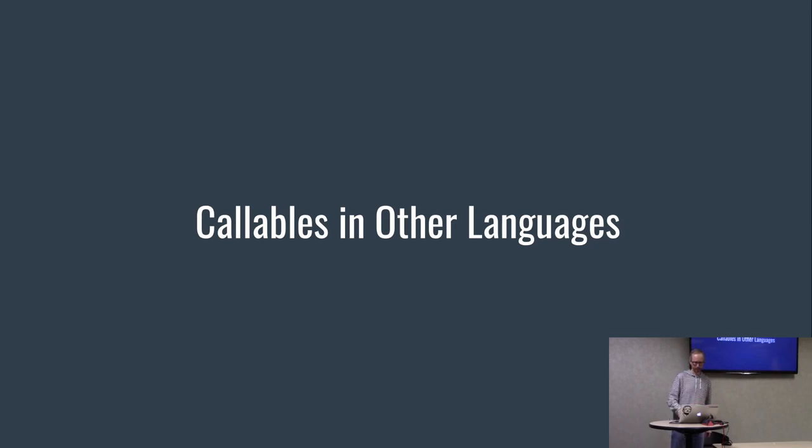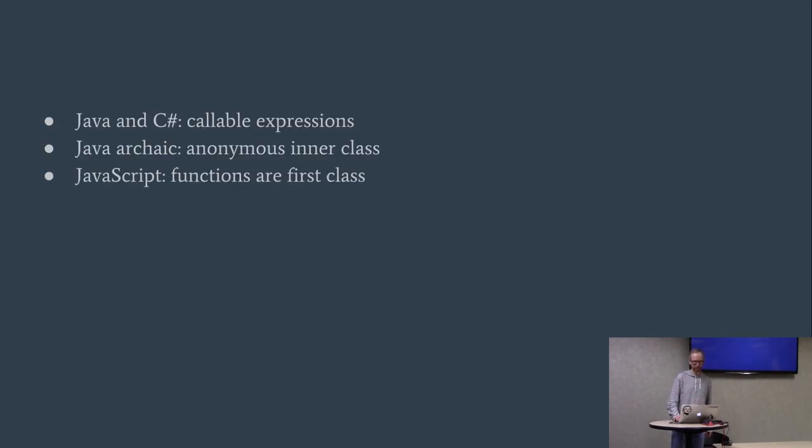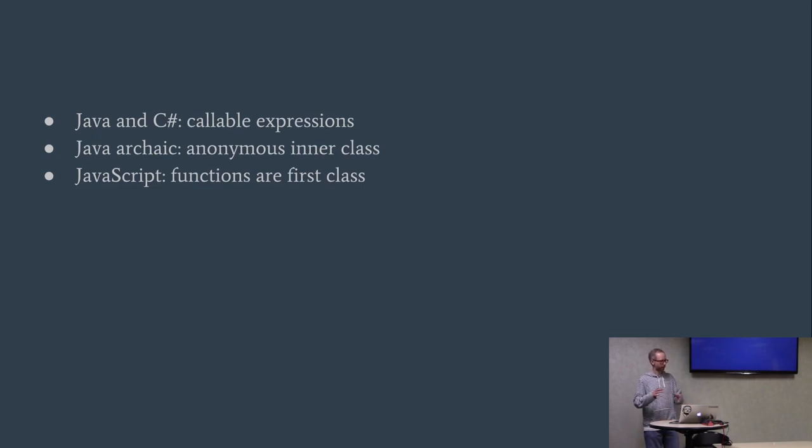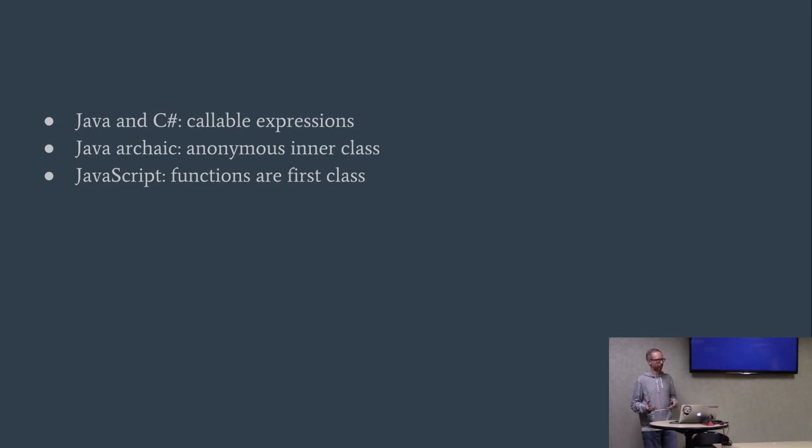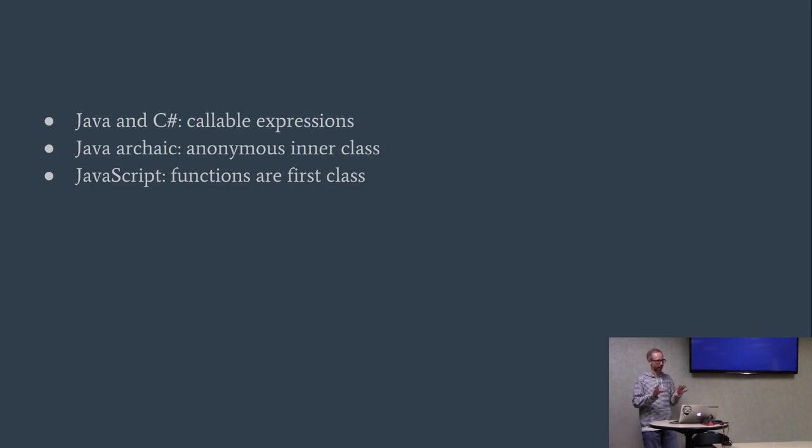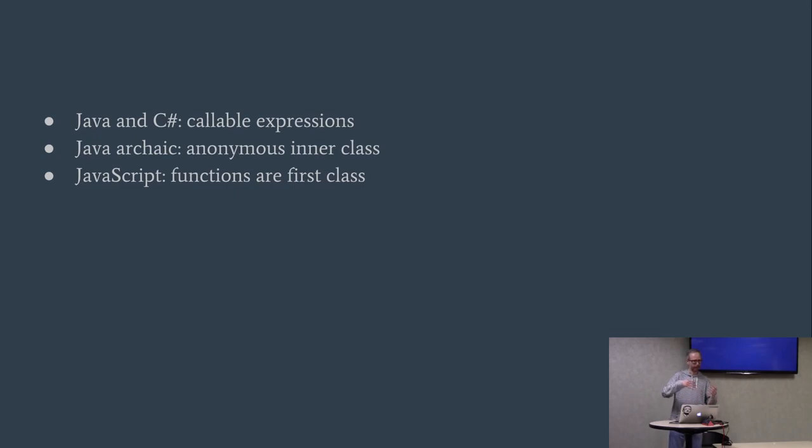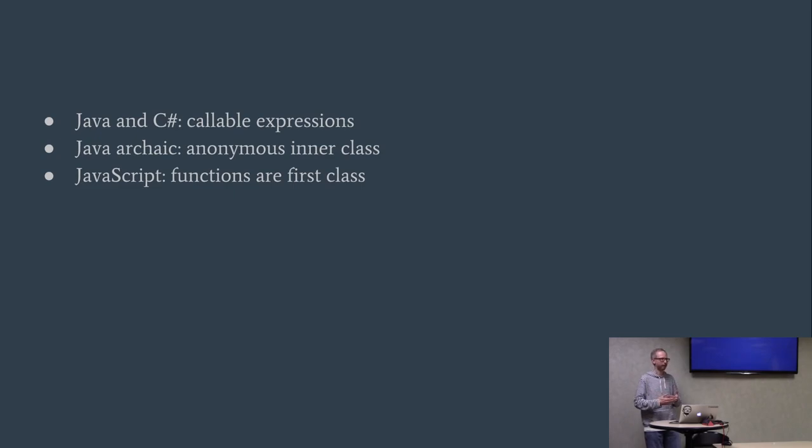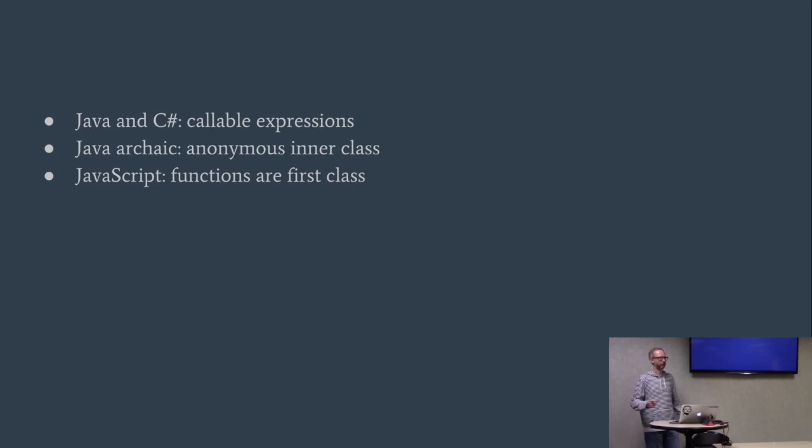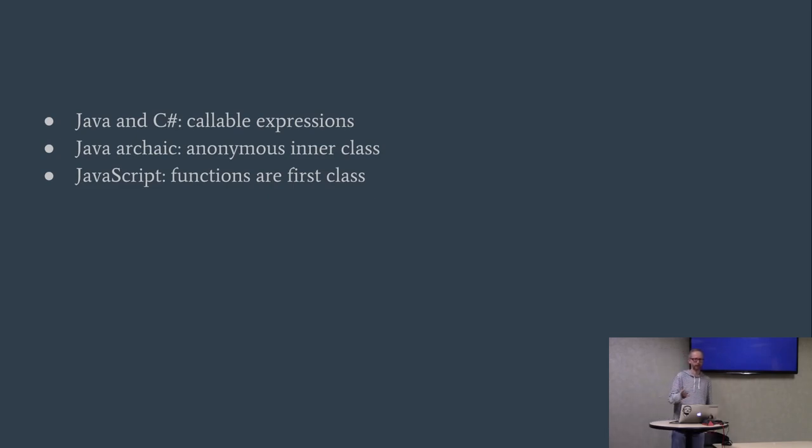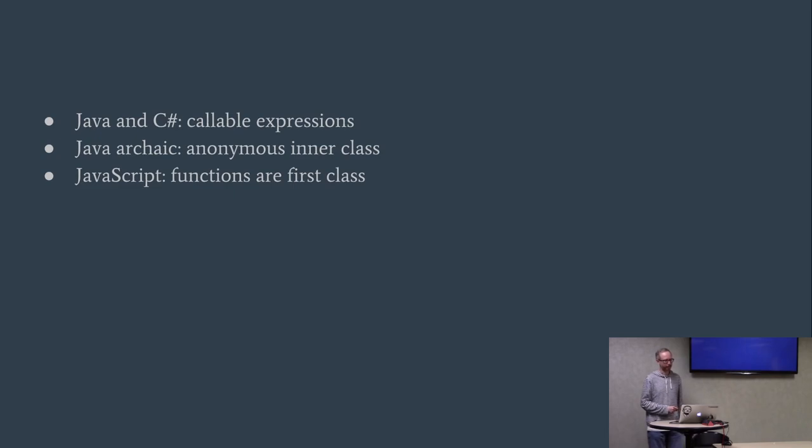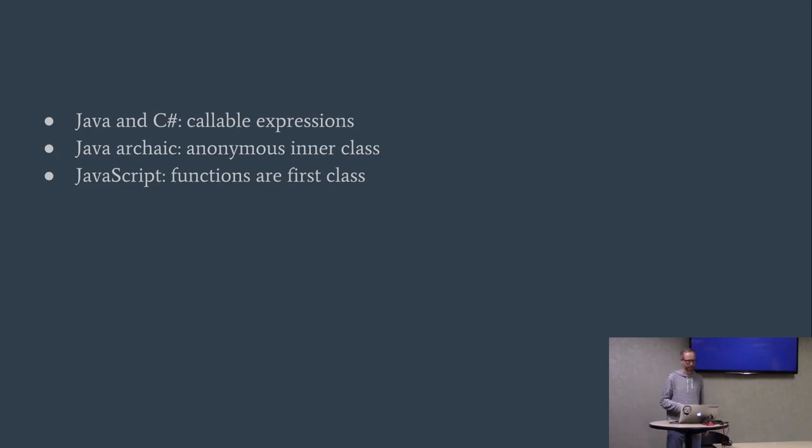Callables in other languages. Java and C-Sharp both have callable expressions at this point. Back in the day, Java didn't have those. What you would do if you wanted to pass a function into another function, you essentially have to create what they call an anonymous inner class. You wouldn't have to declare the actual class, but it was essentially passing a class with one method in it, which would be the function you're passing. But since newer versions, I think 1.7 or 1.6, newer versions have had callable expressions. C-Sharp has had it for a while. And then this whole discussion is a little silly when you talk about JavaScript because functions are such a first class notion. People just pass functions around all the time.